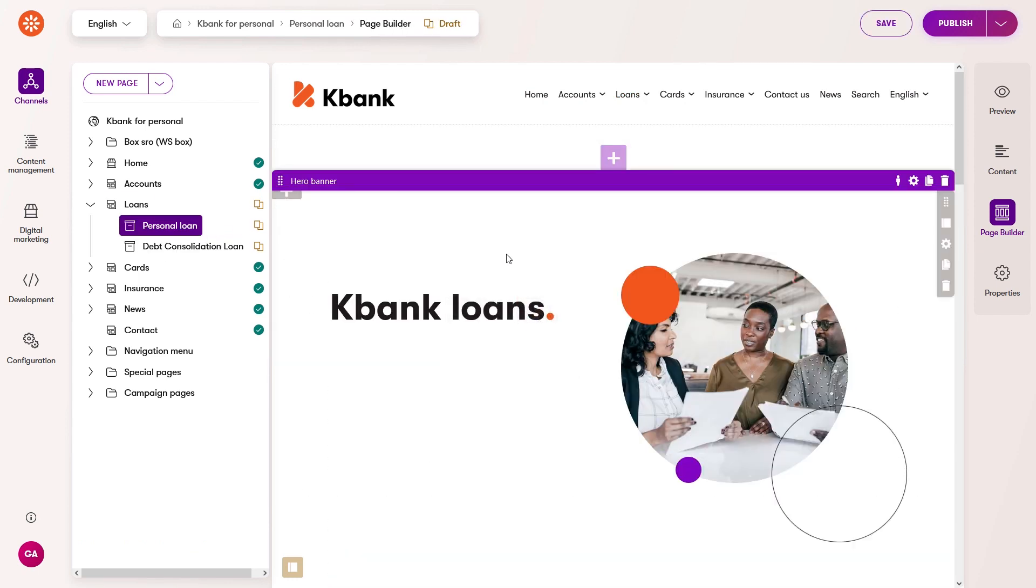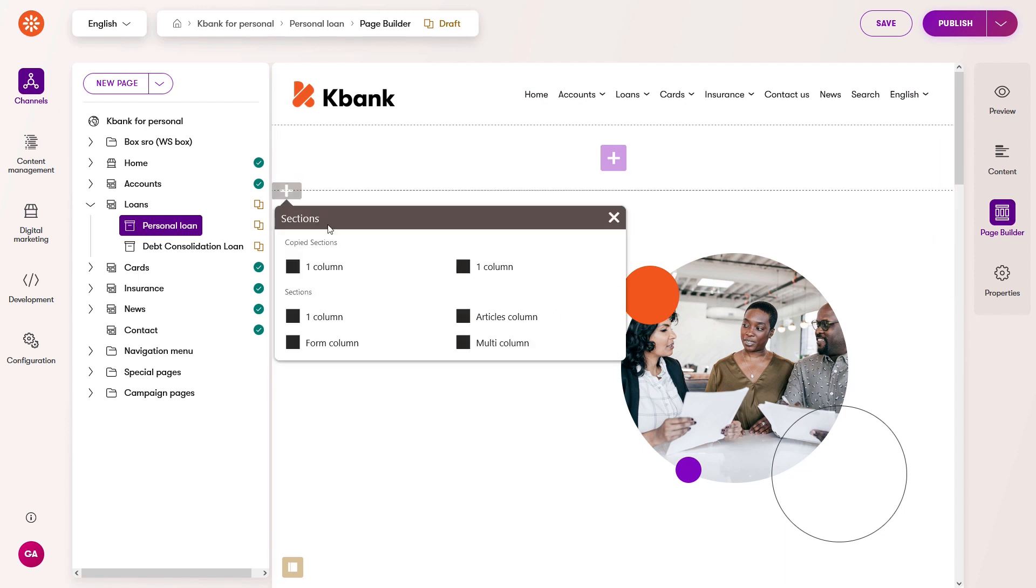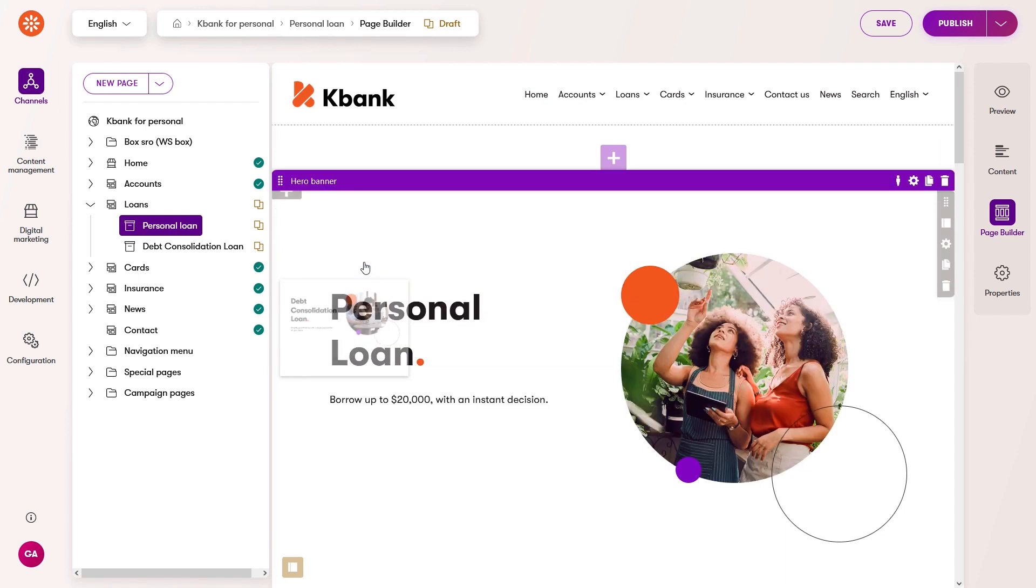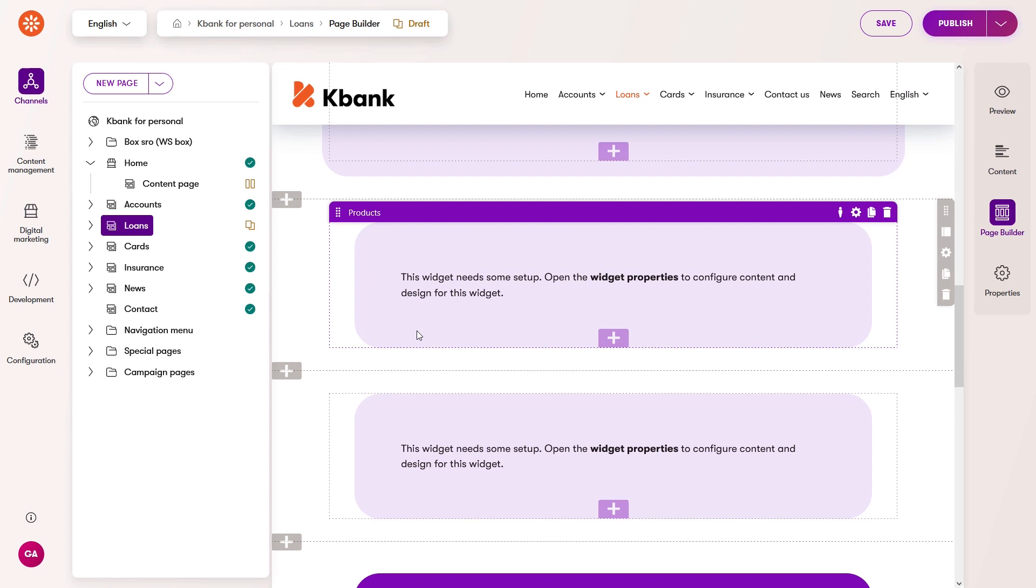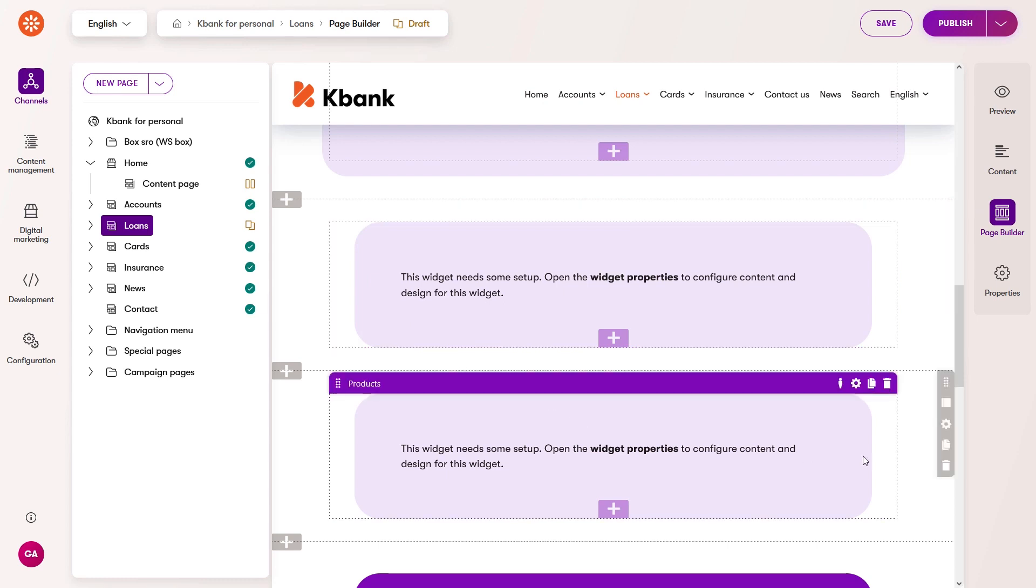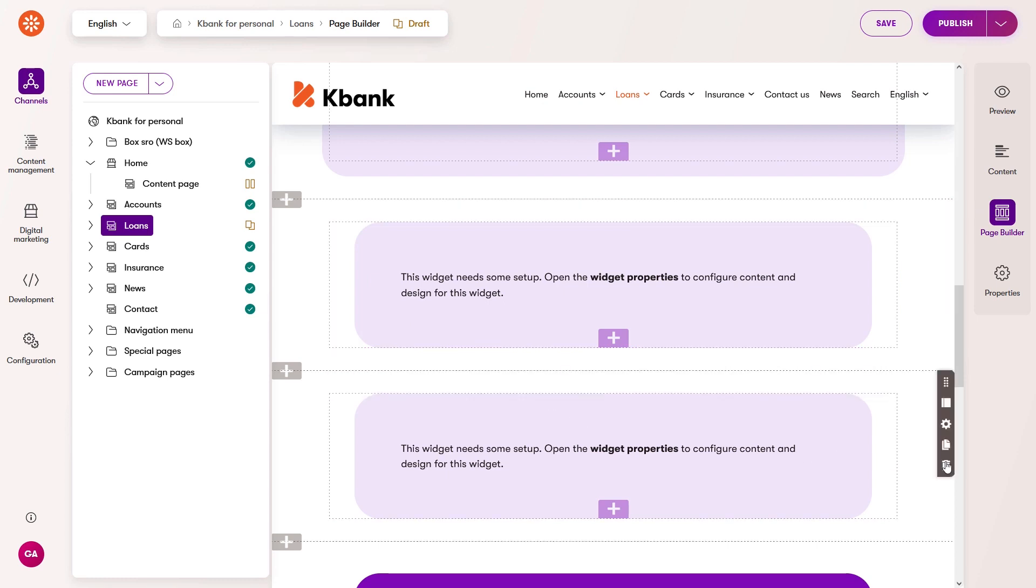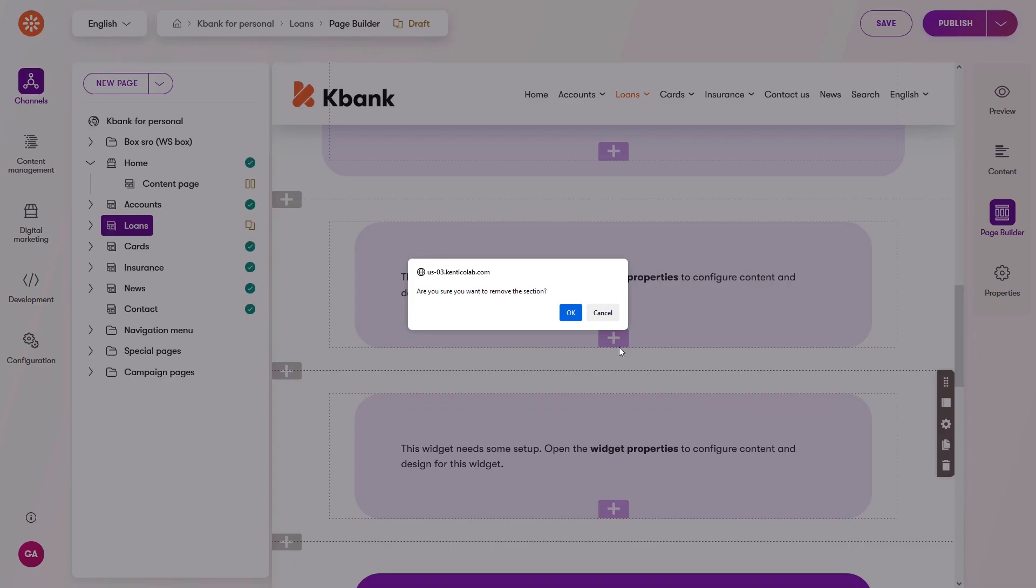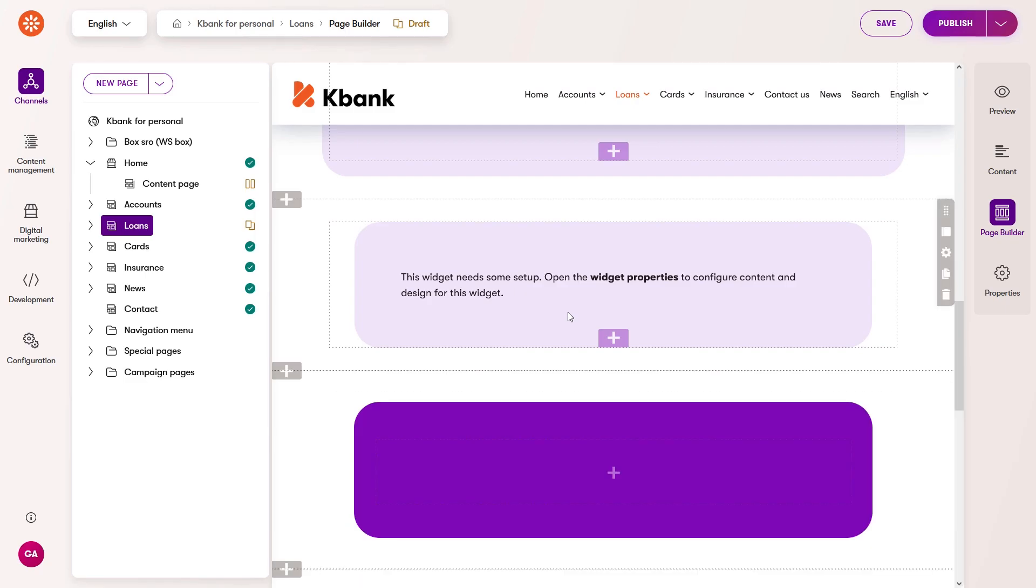The only limitation is that the area where you copy the section must have all the included widgets allowed. Copied sections are kept in memory for 12 hours. Lastly, you can remove unwanted sections. Thanks for watching.